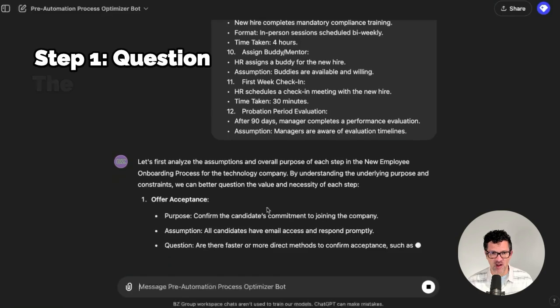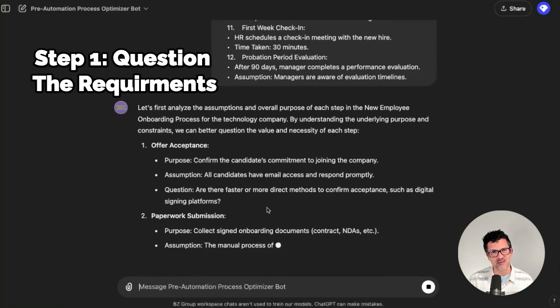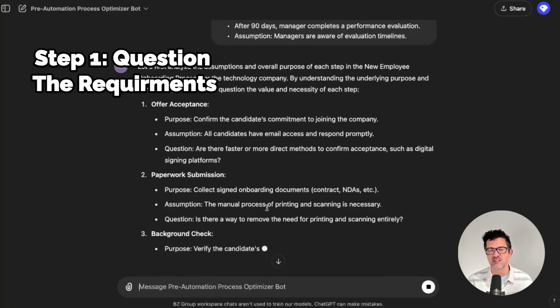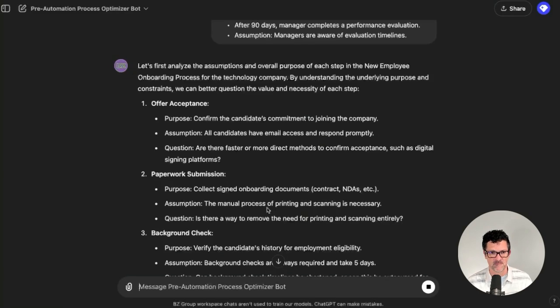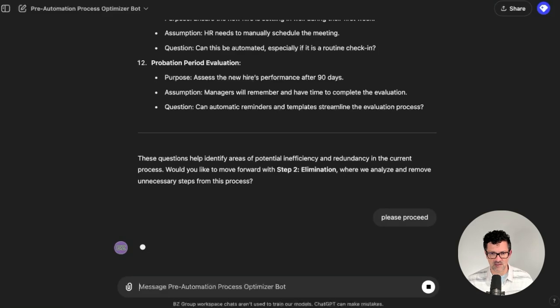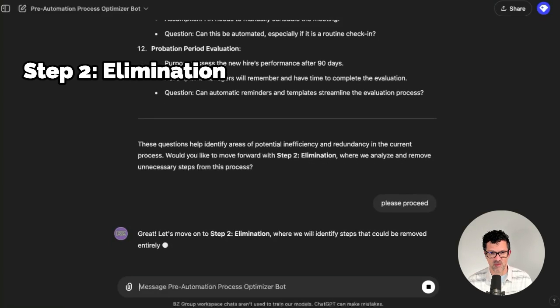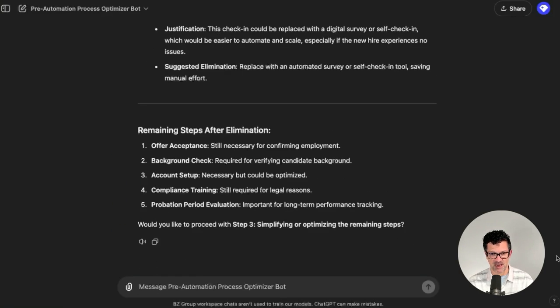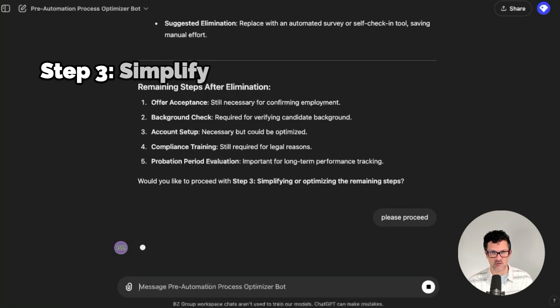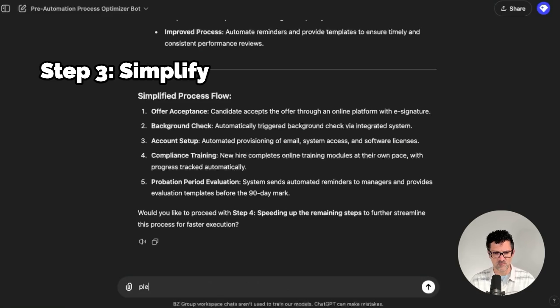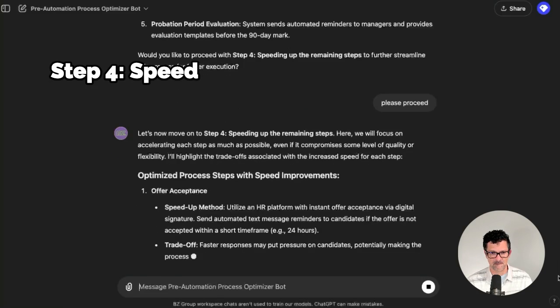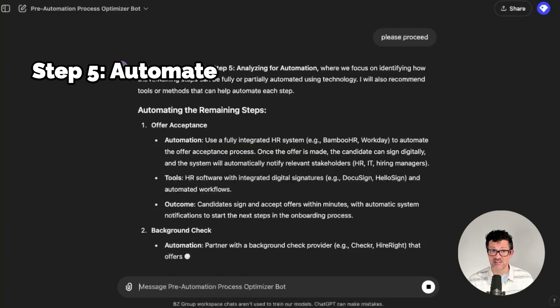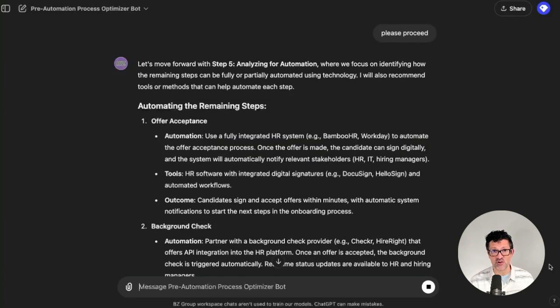I tuned up that first prompt a little bit to make sure it's really thinking through the requirements themselves — should this whole entire process be made smarter in some way? For step two, I'll just say please proceed — this is the elimination step, so eliminating more than we think we possibly can. It's returning the steps we have left; we're going to see if we can simplify or optimize those in some way. Please proceed speeding this up. And now step five, the automation step. You can see how this five-step mantra really gets under the hood to make sure you're analyzing anything you're trying to automate in a deep way. That's critical as we're using these AI models to do more and more complex things.